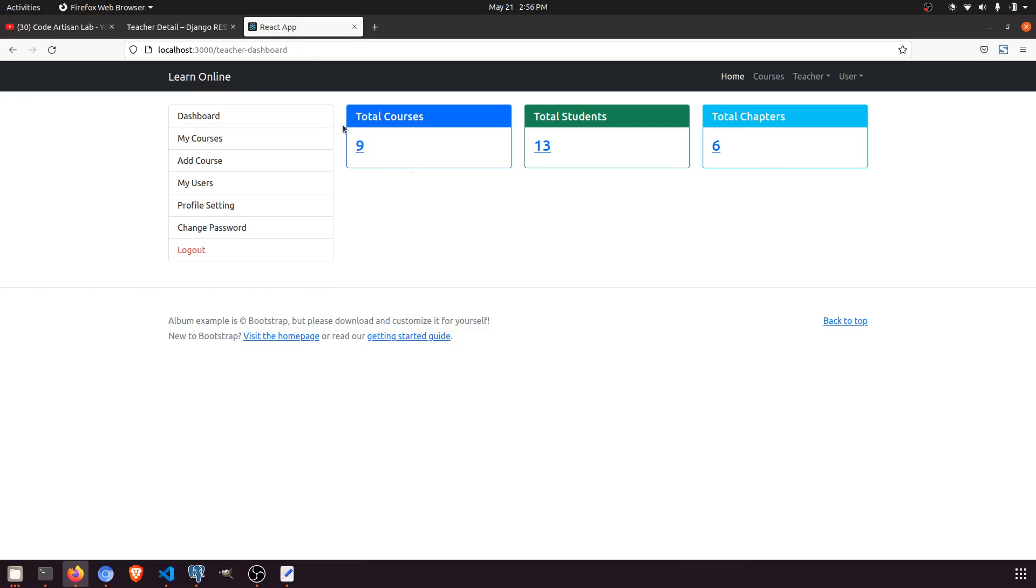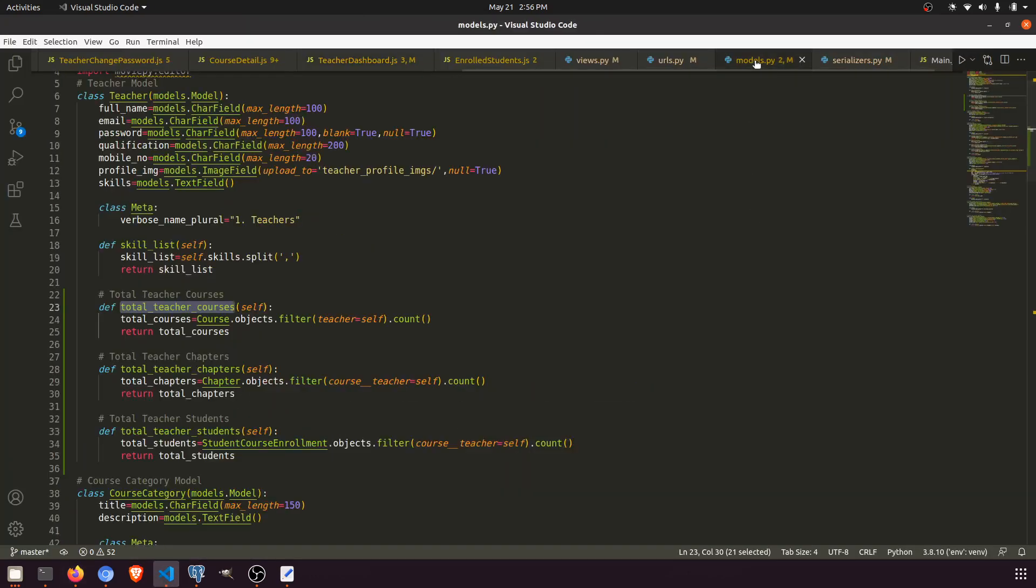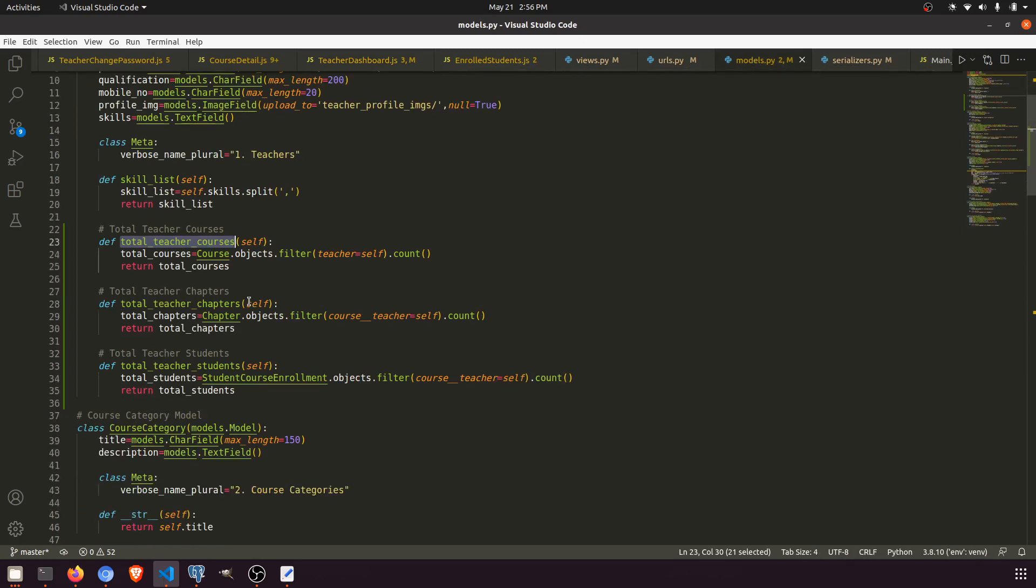First of all, if you see, this was empty before. I have created three methods in the model—these are the three methods.